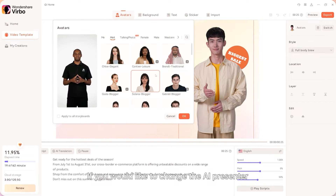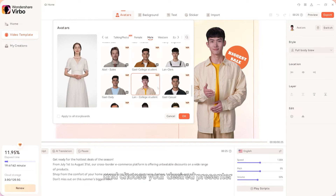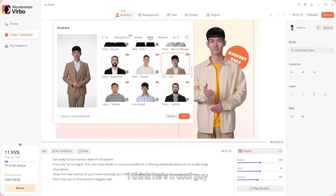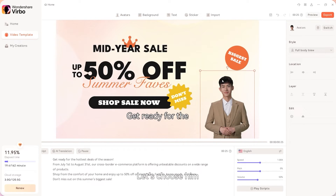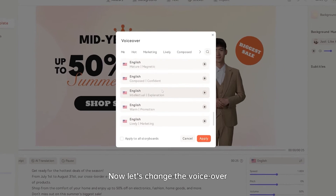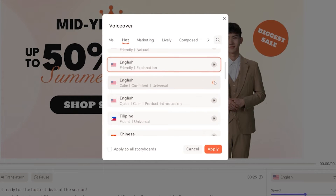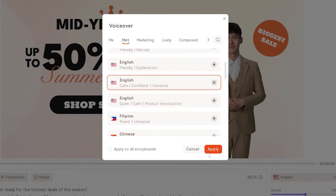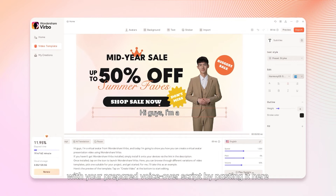If you would like to change the AI presenter, you can tap on the AI avatar's icon and choose your desired presenter. I think he's a cool guy, let's choose him. Now let's change the voiceover for the avatar we just picked. I think this is good to go. You can replace the default script with your prepared script by pasting it here.